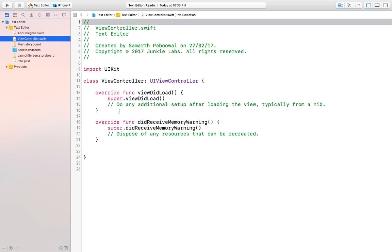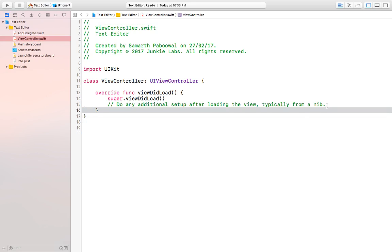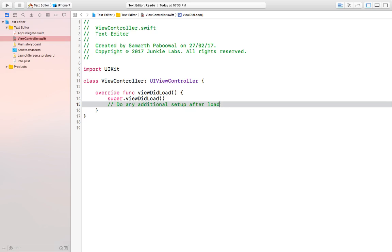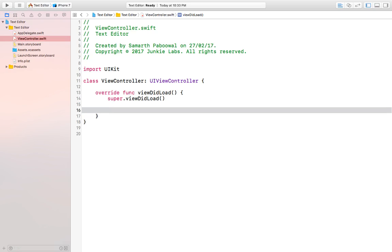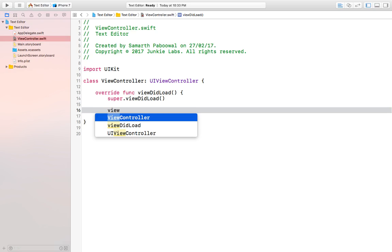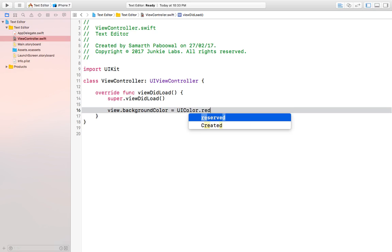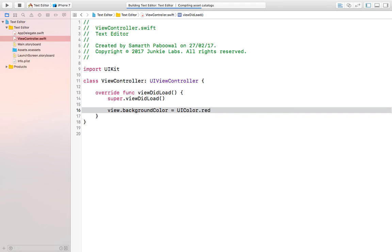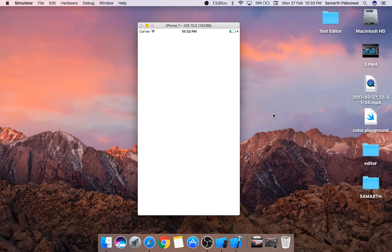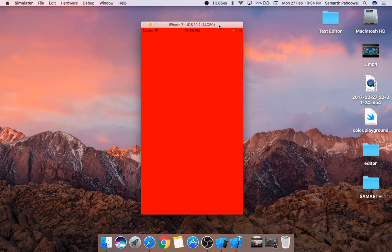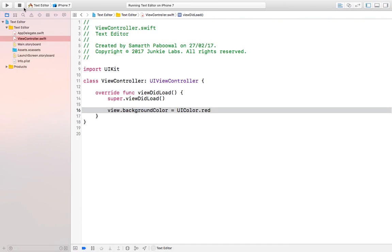We already have a file called ViewController, so we'll just specify that. To verify our window is correctly built and our view controller is loading, we can cross-check by changing the background color. We set view.backgroundColor equal to UIColor.red. Running the app, you can see the whole view changed to red, which means our window has been successfully created. Let's change it back to white.